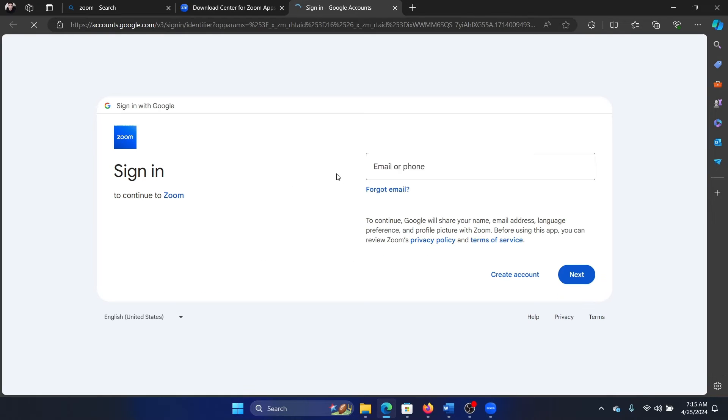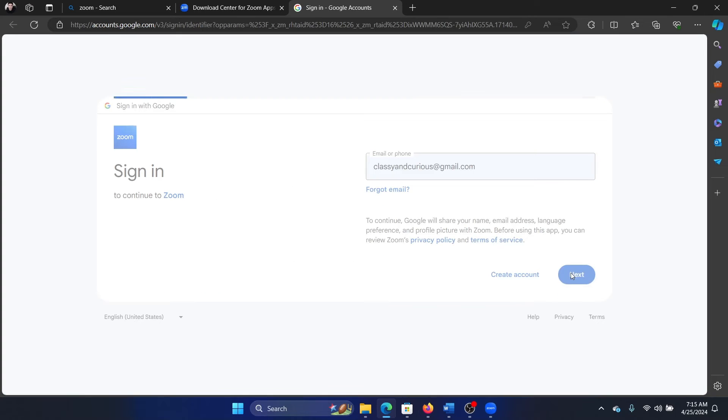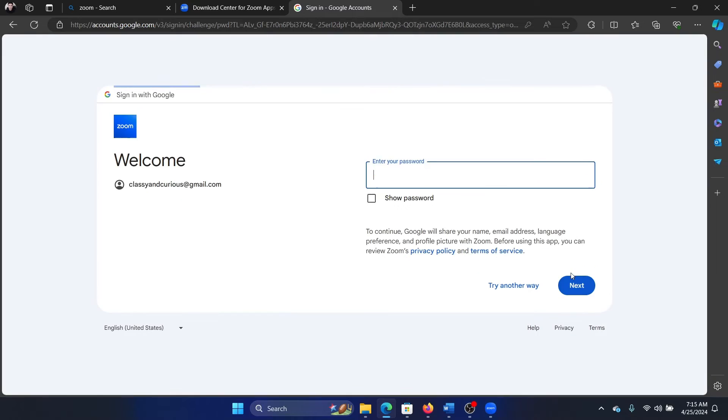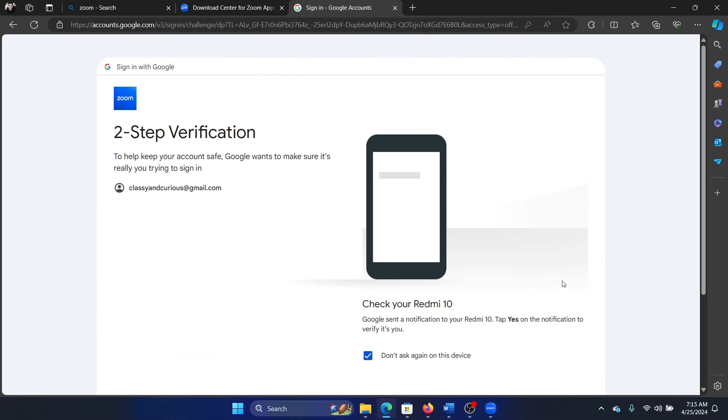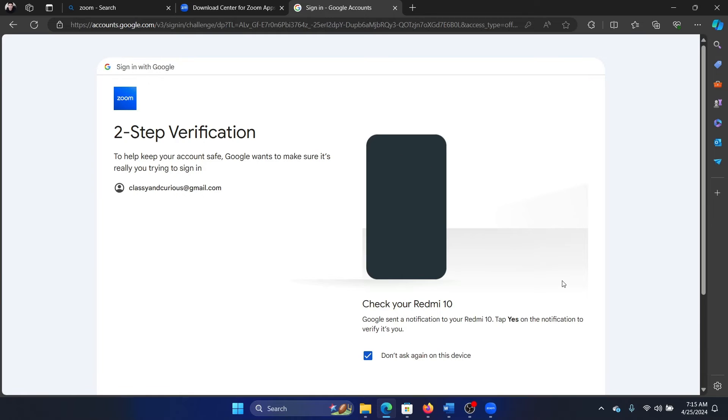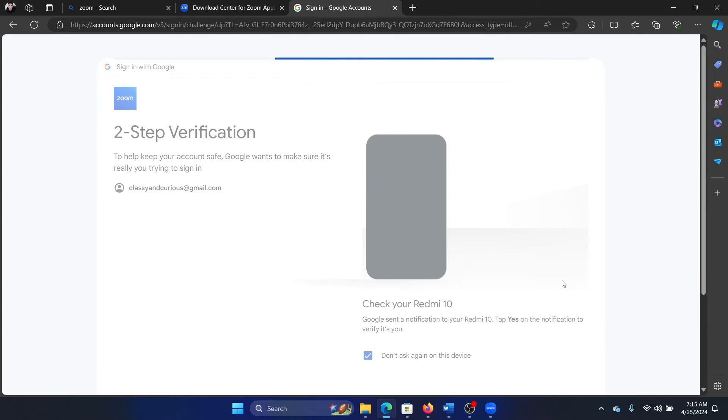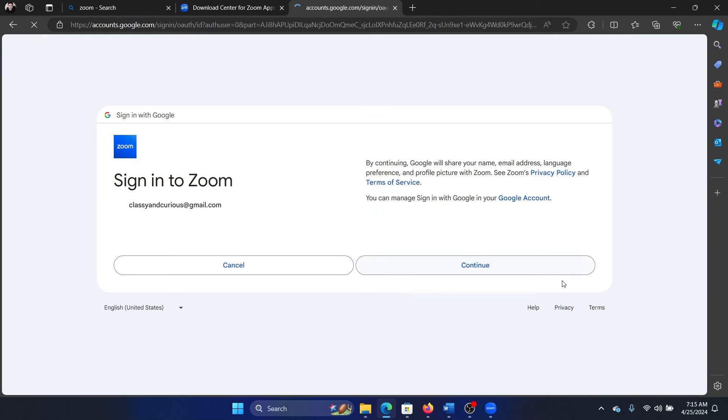When you click on the login option, it will redirect you to the browser where you'll have to enter your credentials. If you have two-factor authentication enabled, it will also ask you to confirm on your phone. So I'm confirming on my phone, and then click on continue.